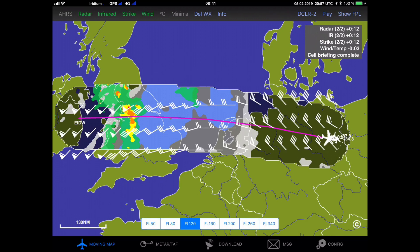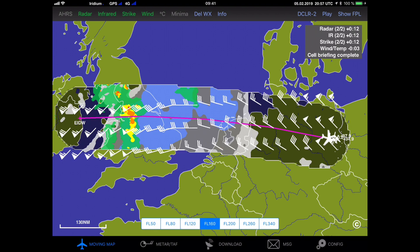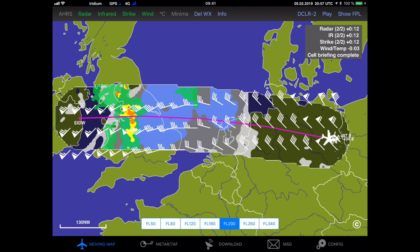On top we can also display the wind information. As usual we have quite some headwind on the way to the UK, and at the bottom of the page we can now select the different altitude layers and the wind information will change accordingly. With all this information downloaded we can now switch over to SkyDemon.